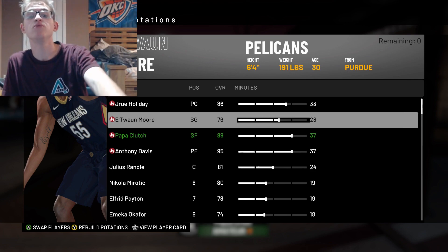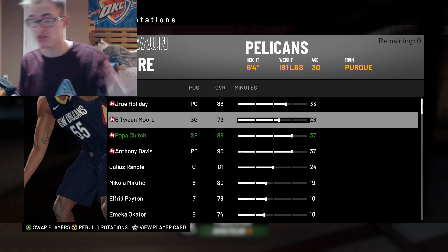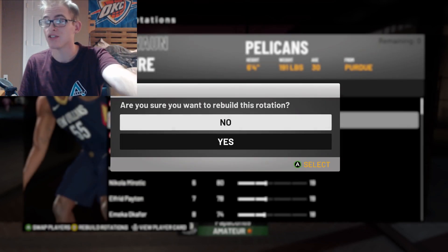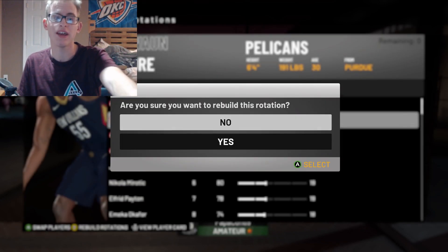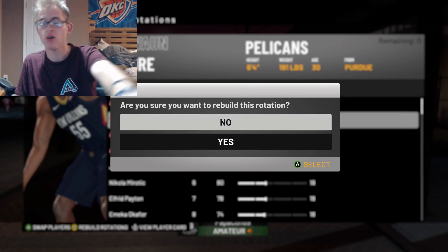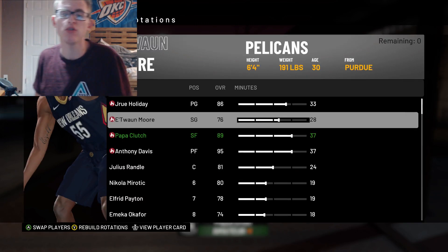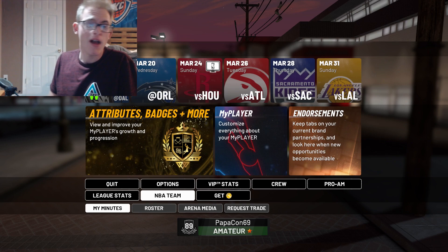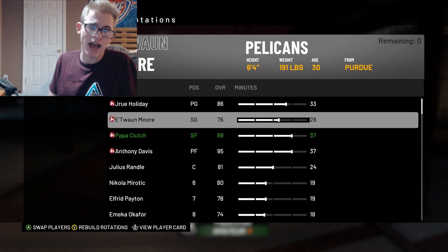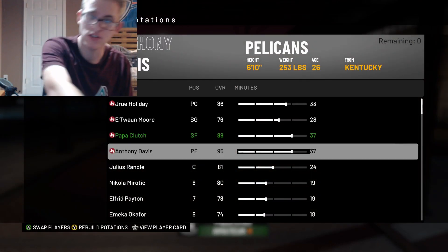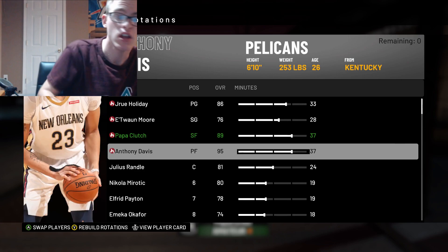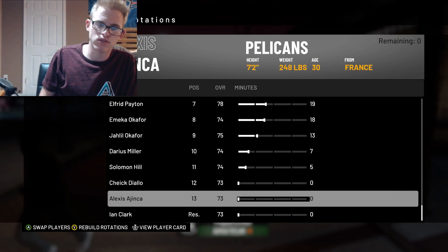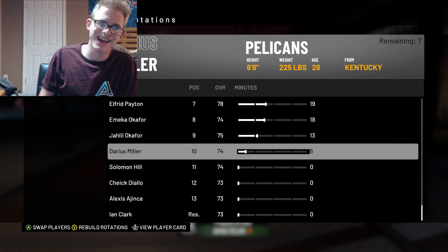Now, what you want to do — you do not want to hit Square, you don't want to hit Triangle or Y. You do not want to hit yes on rebuilding rotation. All you want to do is back out of it. Hit B or hit Circle. And then if you go back to 'My Minutes,' everything will be set how you left it. You don't have to hit confirm — all you do is back out and the rotations will be saved how you would like.